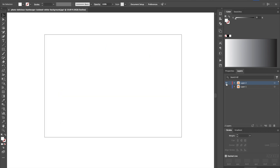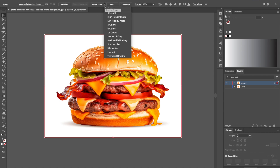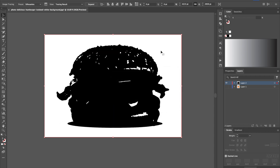Now we're going to select that image and do an image trace on it. I like to use silhouettes — it's a pretty easy way of doing this. It's such a big image that if you don't have the processing power it might take a while, but we'll go ahead and continue. Now we have something to work with.